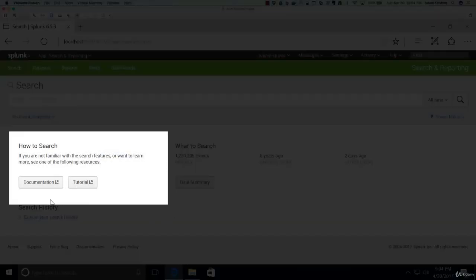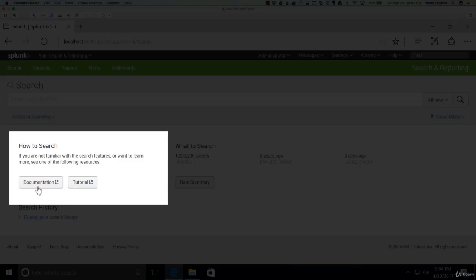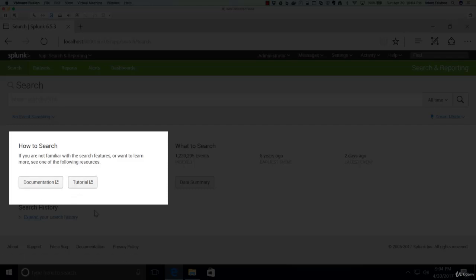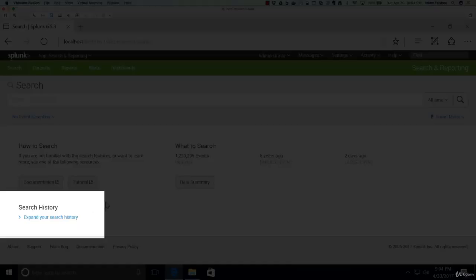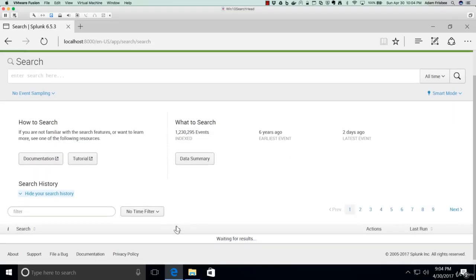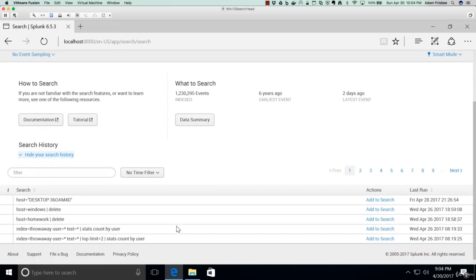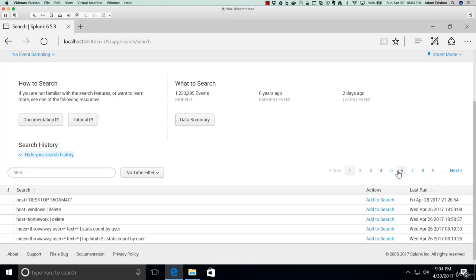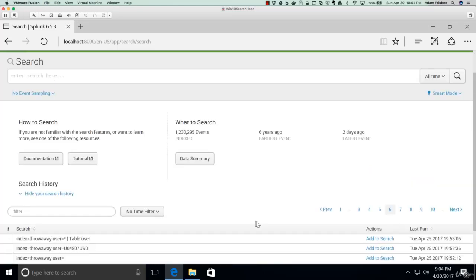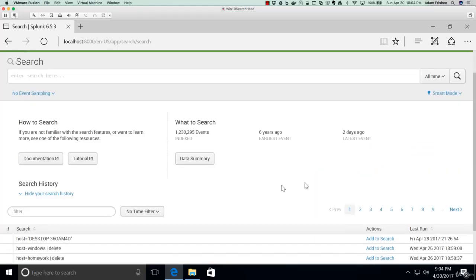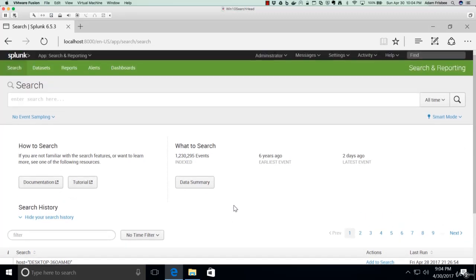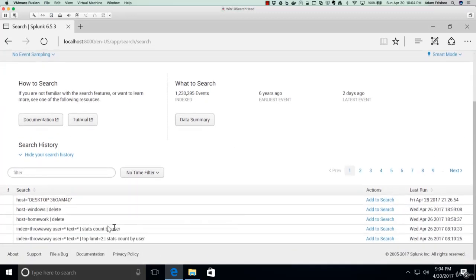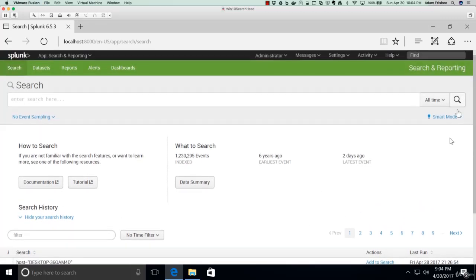We have quick links to the Splunk Documentation and Tutorial. One of the great features is you can expand your Search History and see every search you've ever done. If you lose a complex search, it will be stored here.